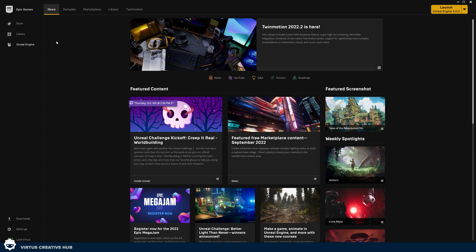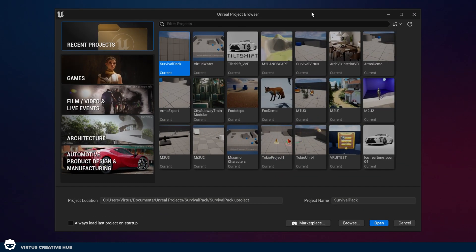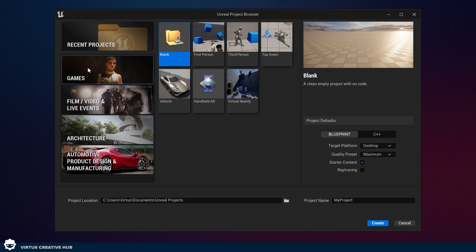Inside of the Epic Games launcher, go ahead and open up the latest version of the engine that you've got. At the time of recording this is 5.0.3 for me. We can do this just by pressing the launch button in the top right hand corner. Once this has loaded we're going to be able to create that first person project using the games template.